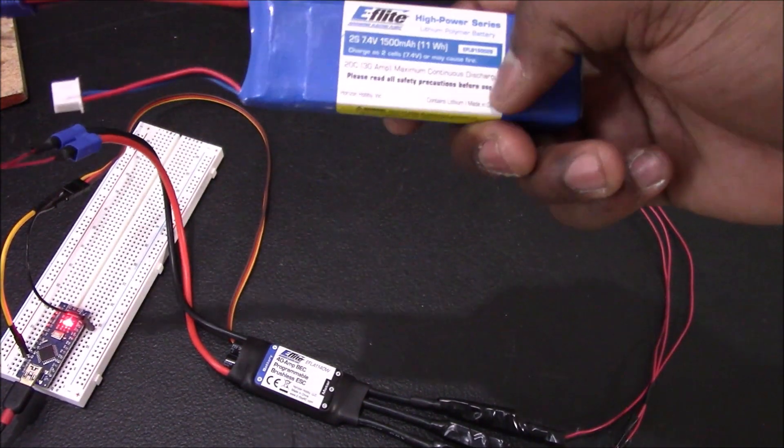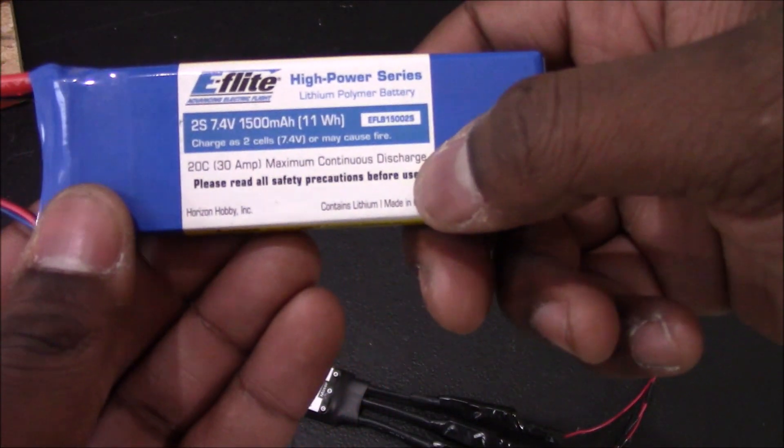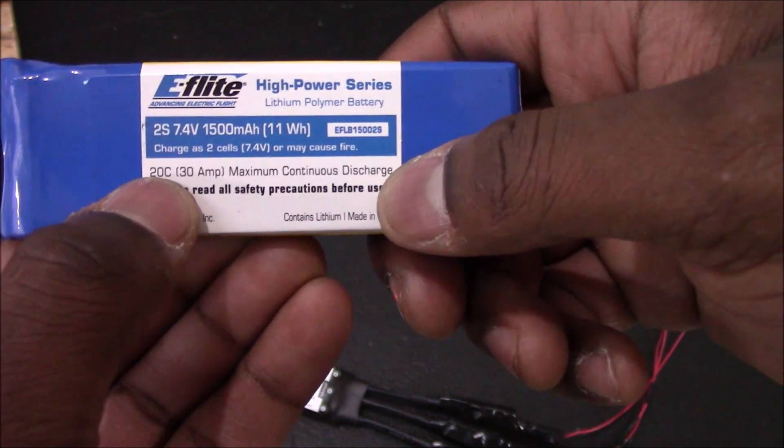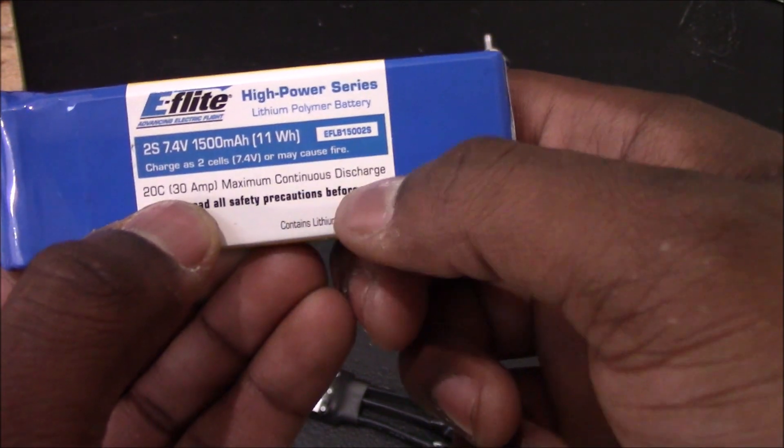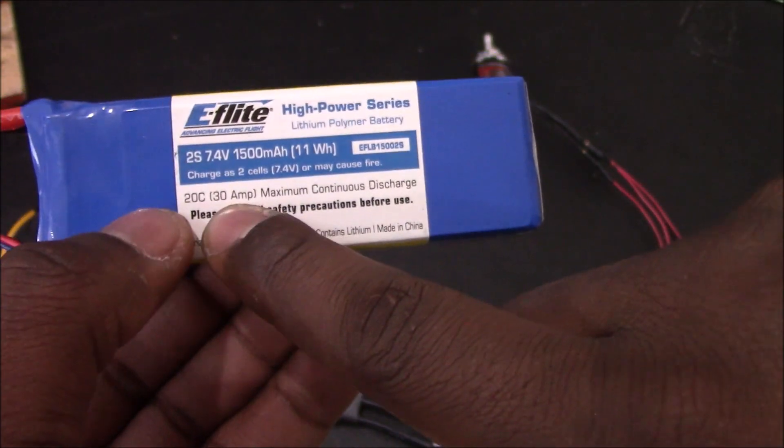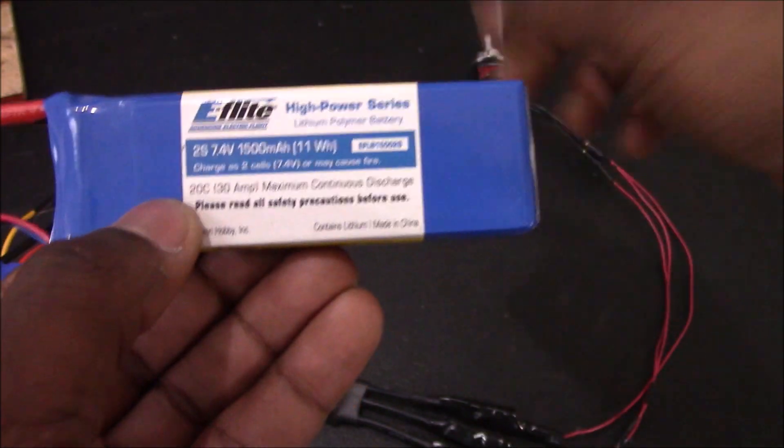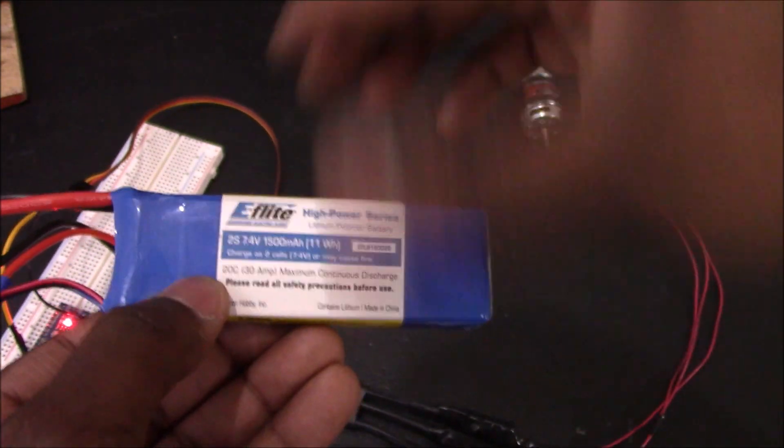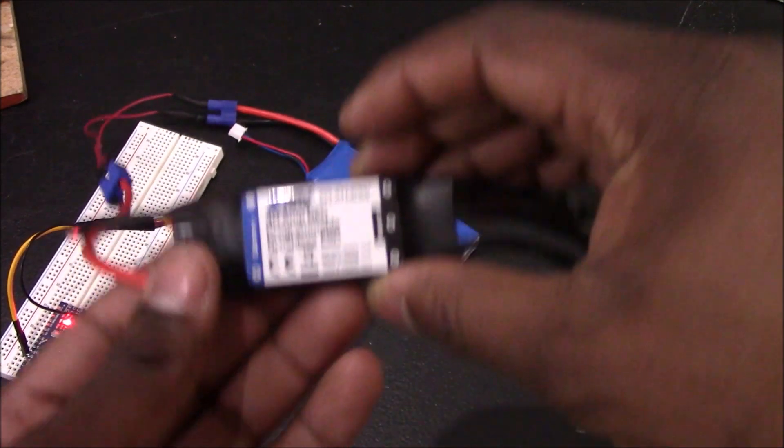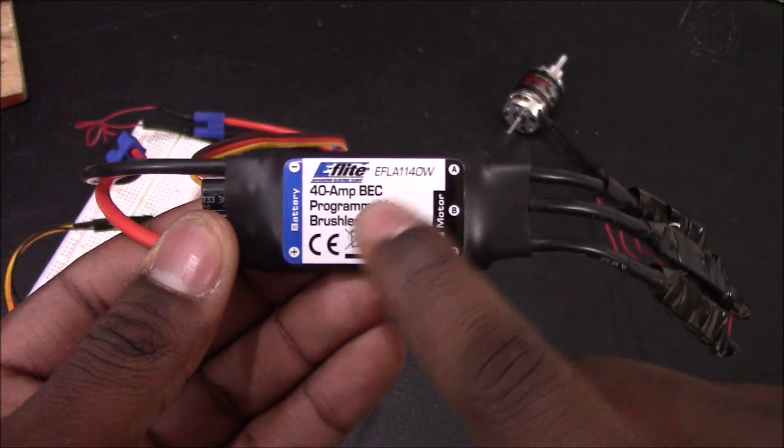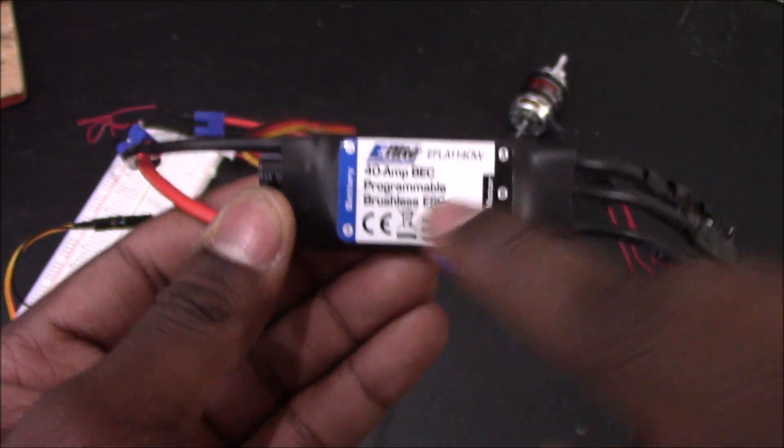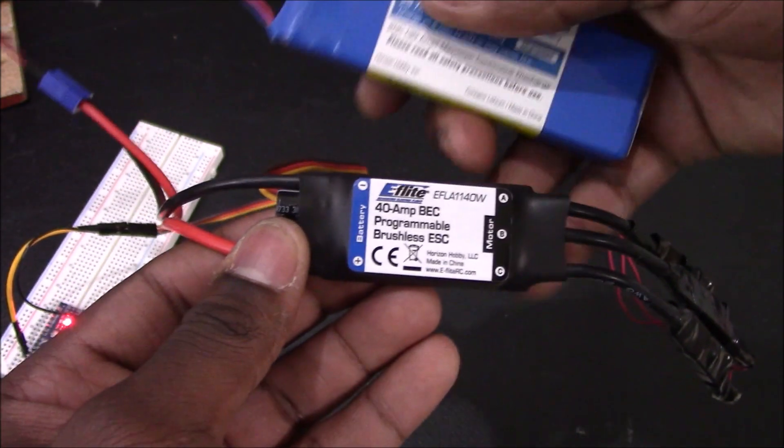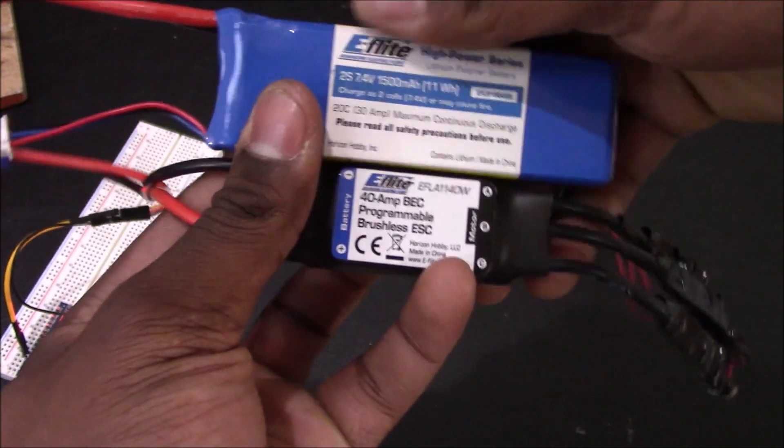If you look here, you can actually see on this flight battery it says 20C, 30 amp maximum continuous discharge. That 30 amps means at full power, 30 amps will flow from this battery to this motor. Because of that, you need an ESC that can handle it. Here is my ESC, and this is a 40 amp programmable brushless ESC.